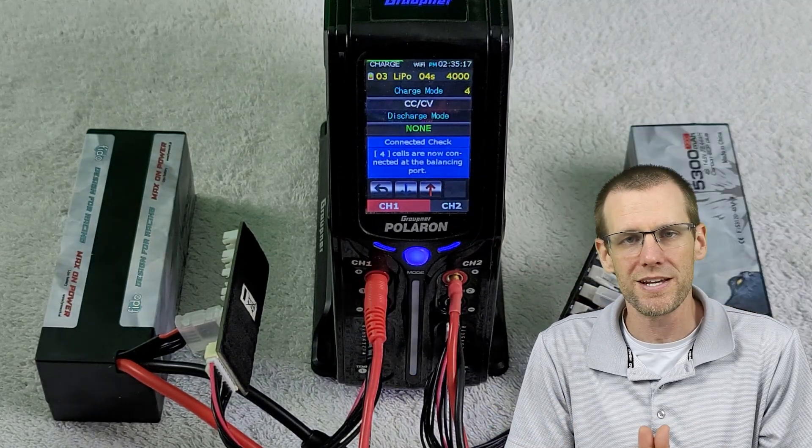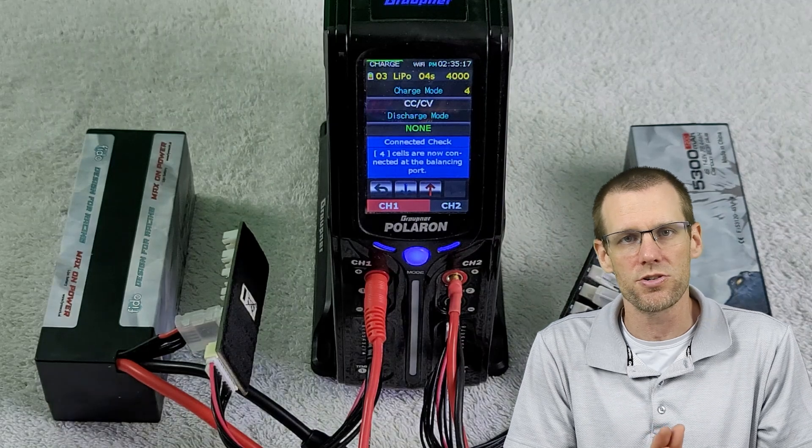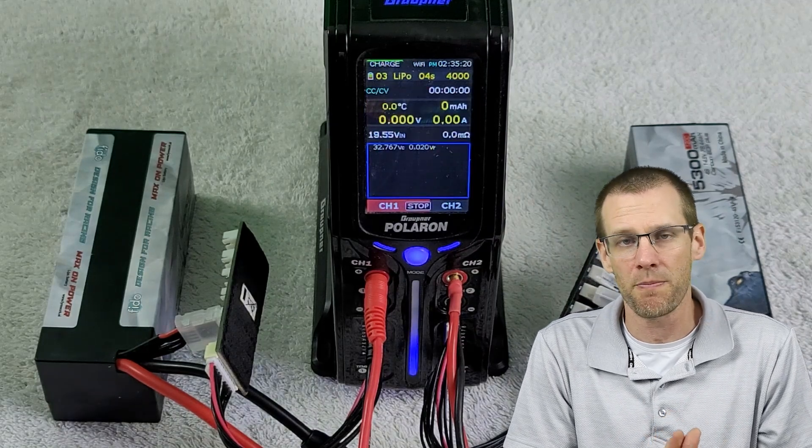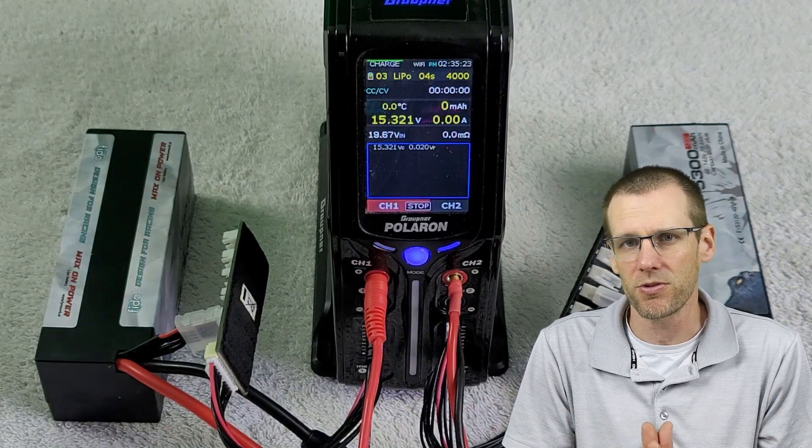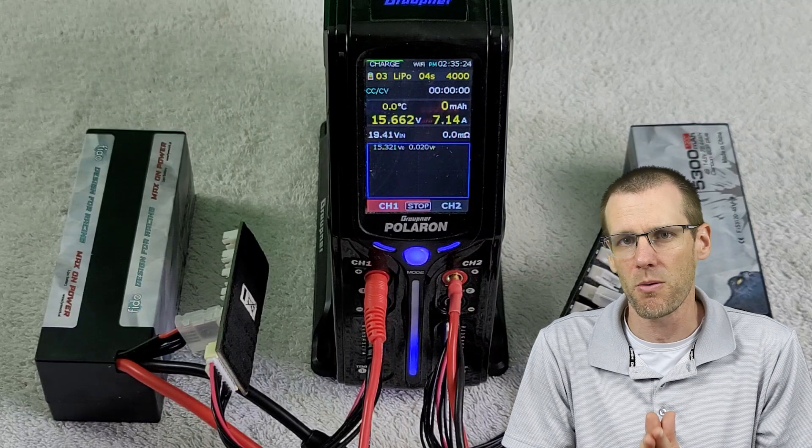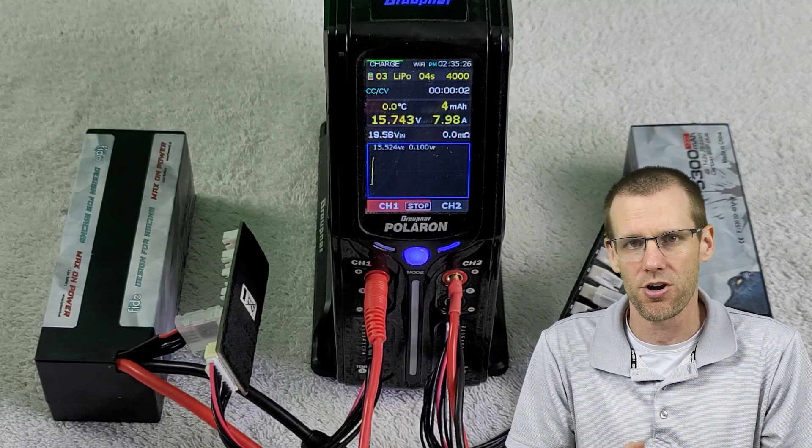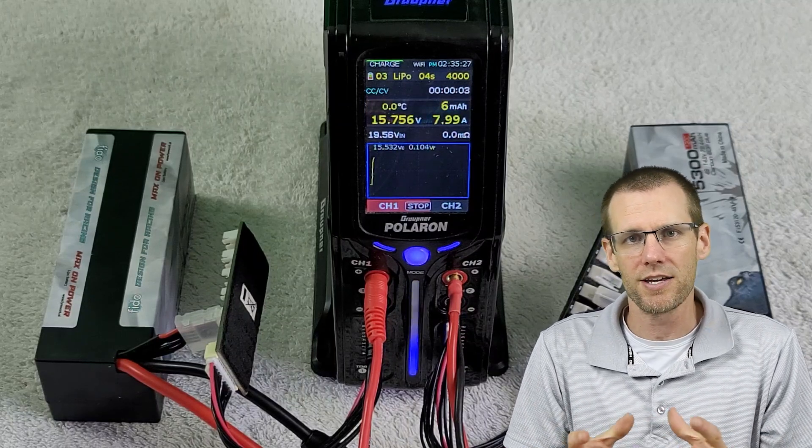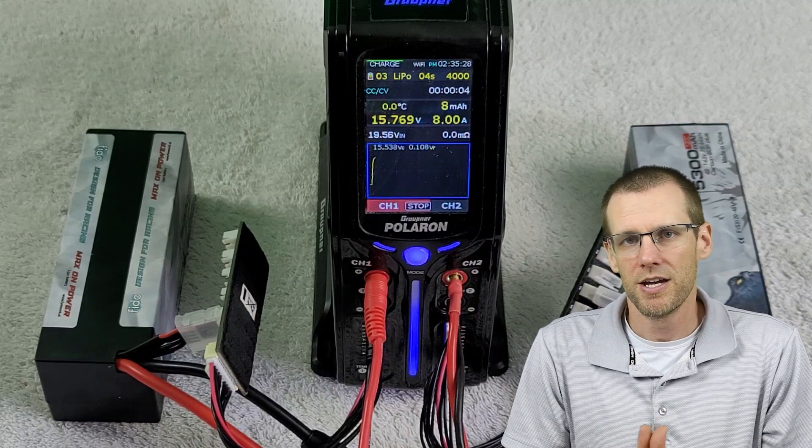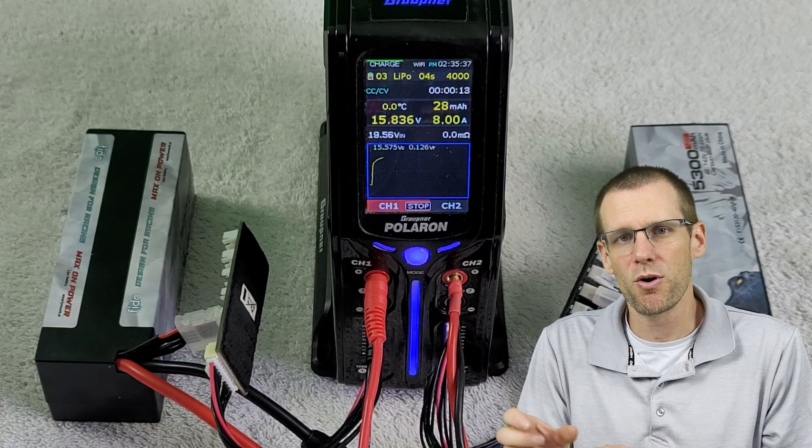So we do so by setting our charge rate at 1.5 times the capacity. Since we're dealing with a 5300 milliamp hour battery pack, we're using an eight amp charge here as our rate. I'm going to quickly skip over the time that it takes us to get to the end result here.